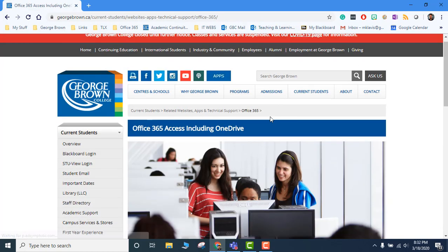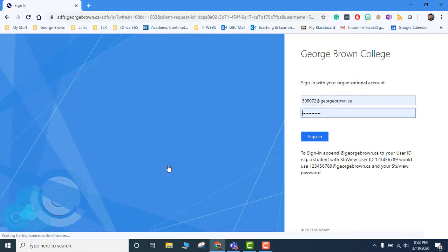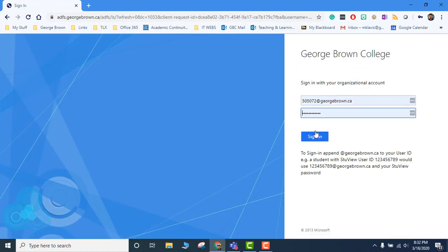Office 365, in case you're not aware, is the suite of Microsoft products that are available to all faculty.